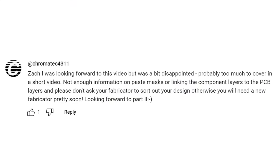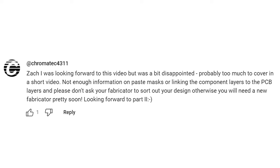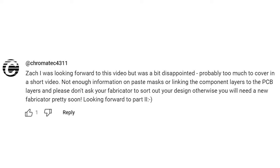Before we get started looking at some footprints, let's take a look at that viewer question. Superfan Chromatech writes: 'Zach, I was looking forward to this video but was a bit disappointed — probably too much to cover in a short video. Not enough information on paste masks or linking the component layers to the PCB layers, and please don't ask your fabricator to sort out your design otherwise you will need a new fabricator pretty soon. Looking forward to part two.' Well, you wanted part two, you got part two — let's take a look at paste masks and solder masks in PCB footprints.